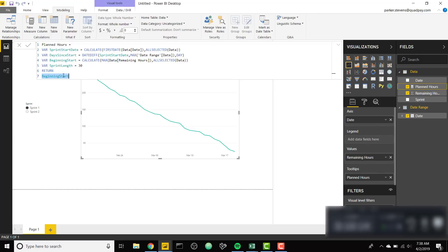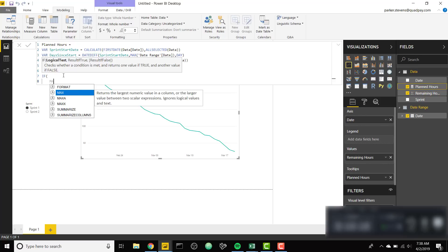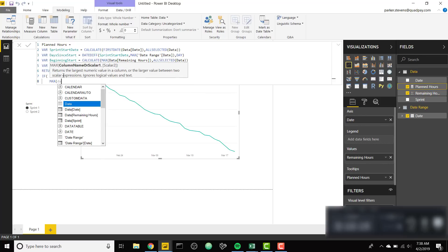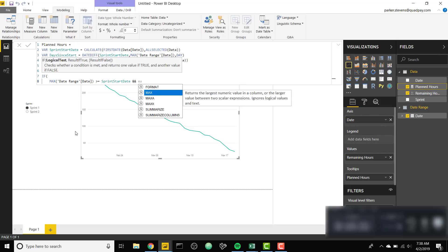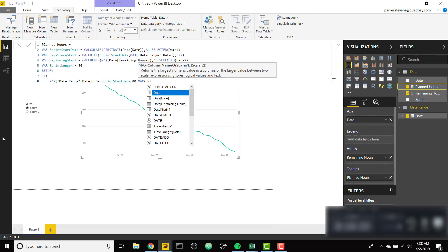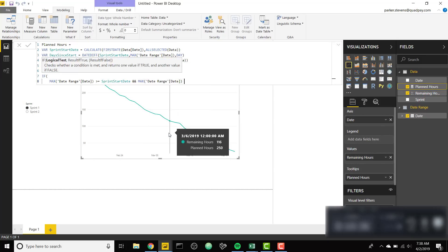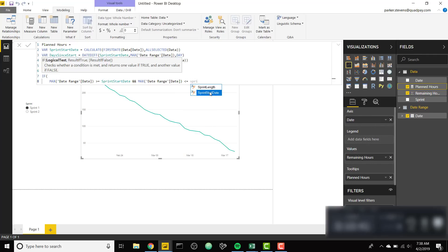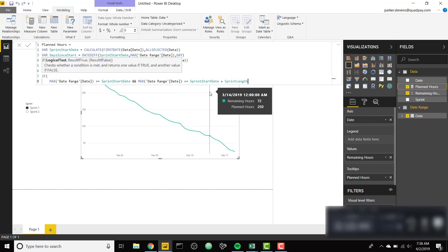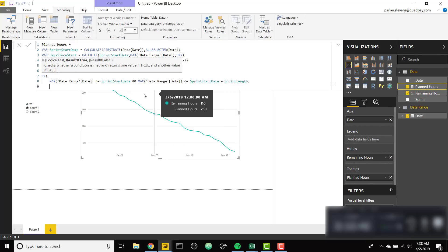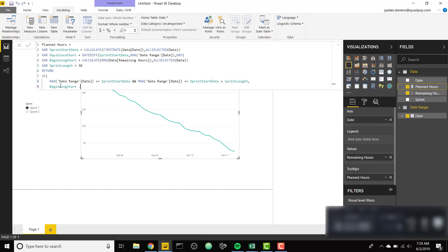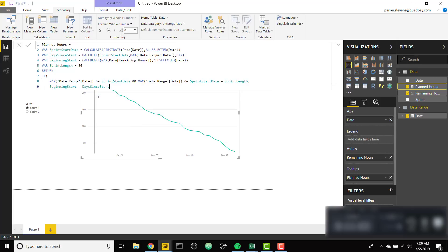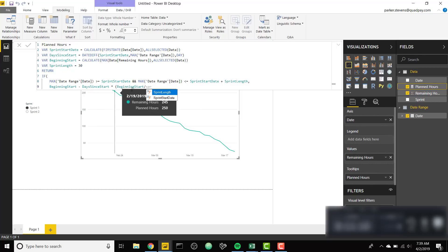Finally I'm gonna create my actual return statement. This is what's gonna set our fixed x-axis. I'm gonna say if max date from our date range is greater than or equal to our Sprint start date and our max of our date range date is less than or equal to the Sprint start date plus our sprint length, I want to return a calculation for what our expected hours should be.